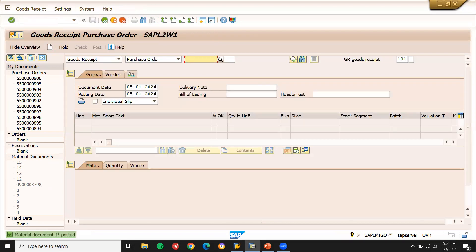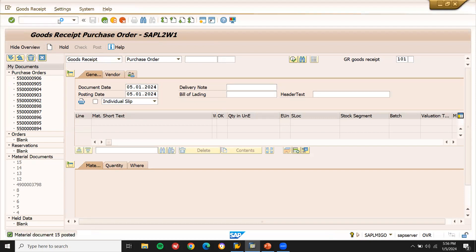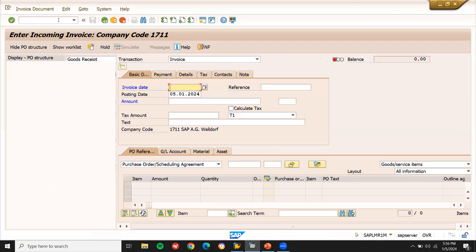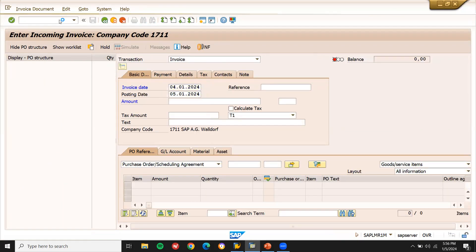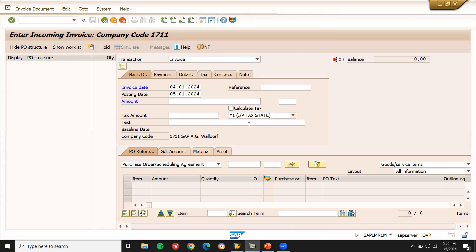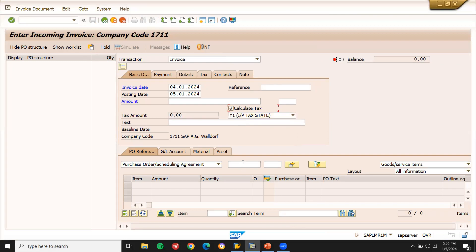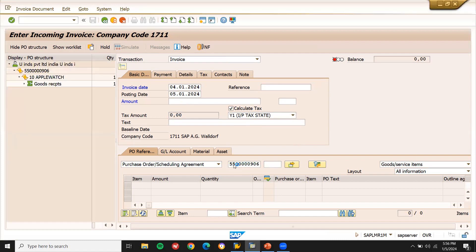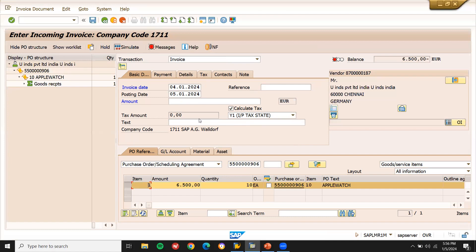Now let me go to slash and MIRO. Calculate tax. Enter the purchase order number here. Press enter. See here, tax is not being calculated.